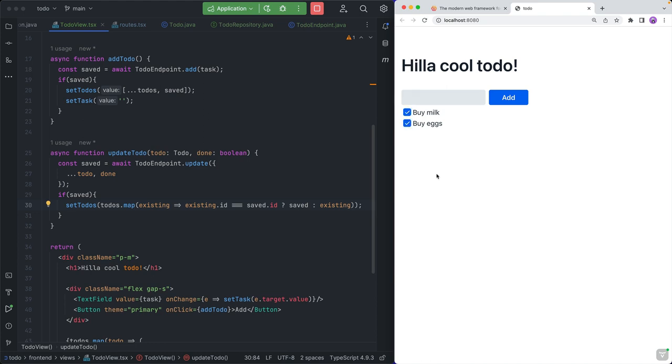Save again — and if things worked, we should be able to check off some of these, refresh, and see that we actually still get that state. So we're actually persisting these to our database now. In just a few minutes, we built a full-stack to-do application using a Spring Boot Java backend and a React TypeScript frontend using the new Hilla framework from Vaadin. I hope this was helpful. If you have any questions, ask them in the comments below, and thanks for watching.